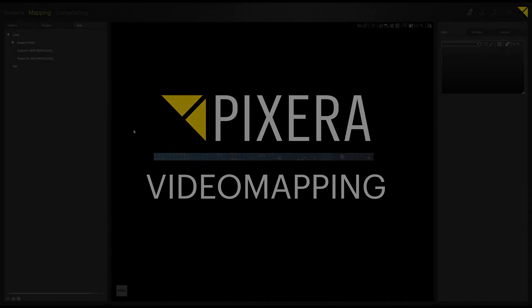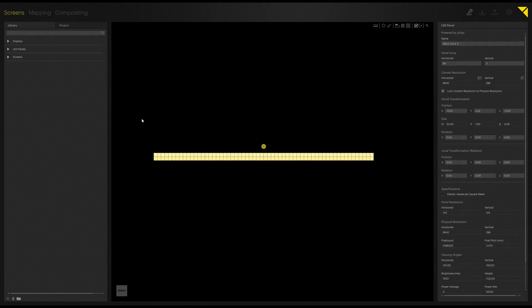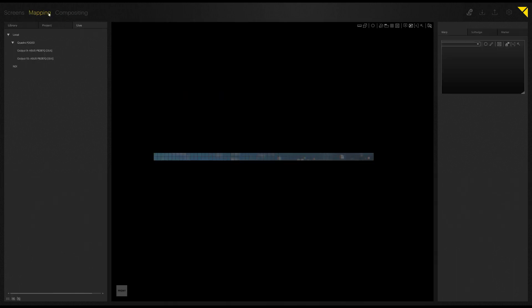So the first feature I would like to showcase is our new pixel mapping. In order to do so, I've created an LED wall, a long LED stripe, and I've put some content onto it just to have something up and running. First thing we want to do is connect our outputs.